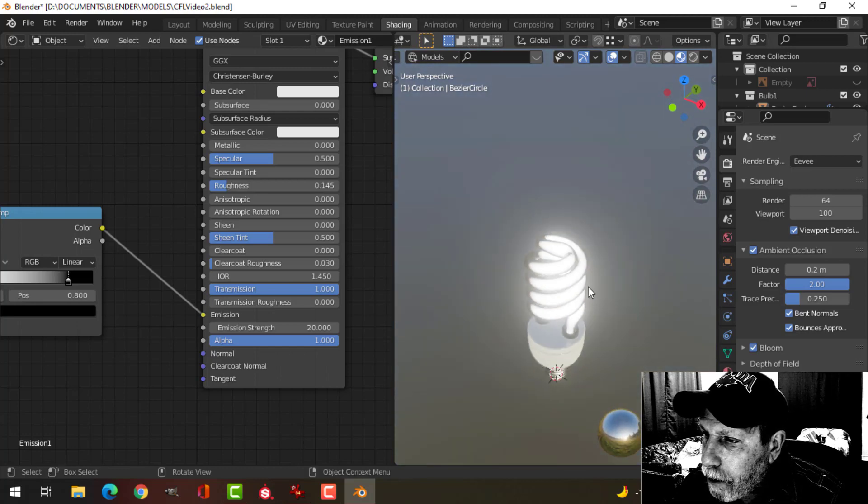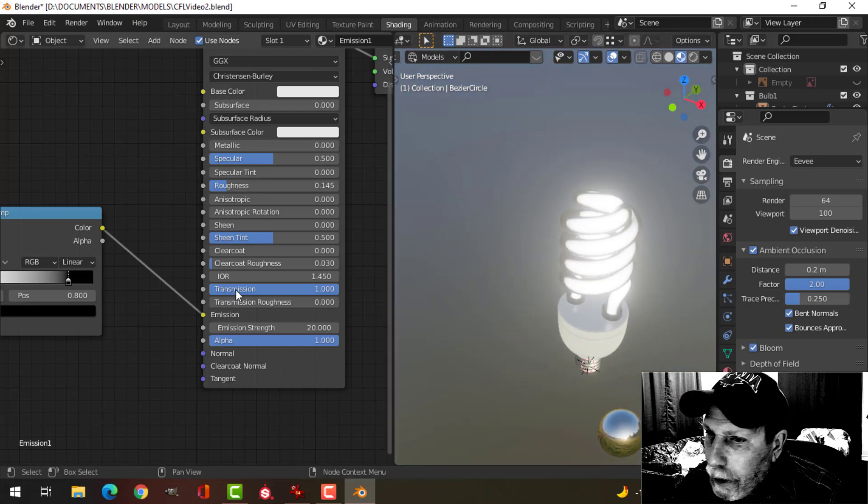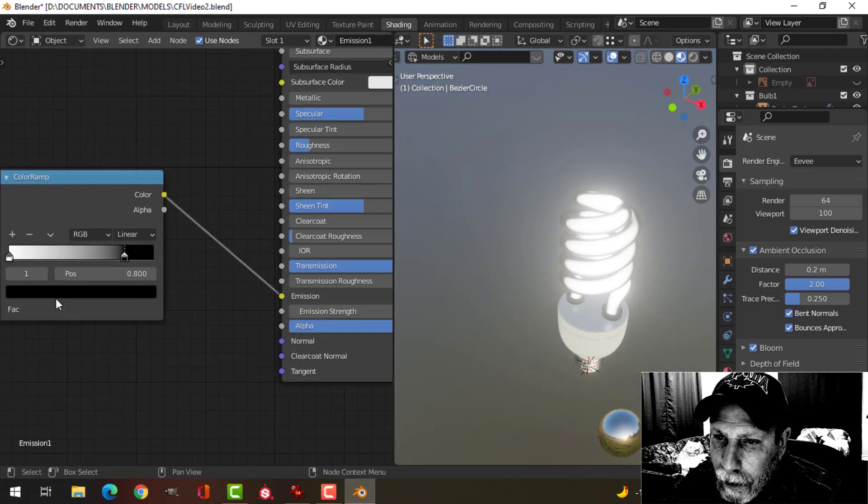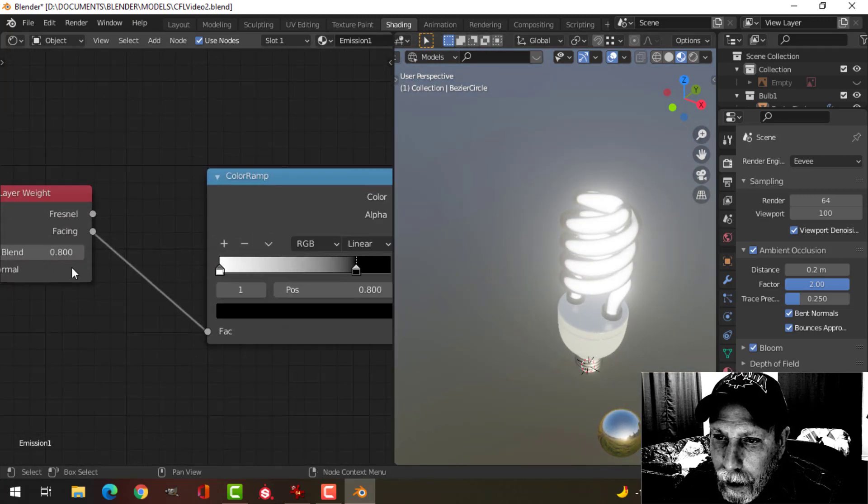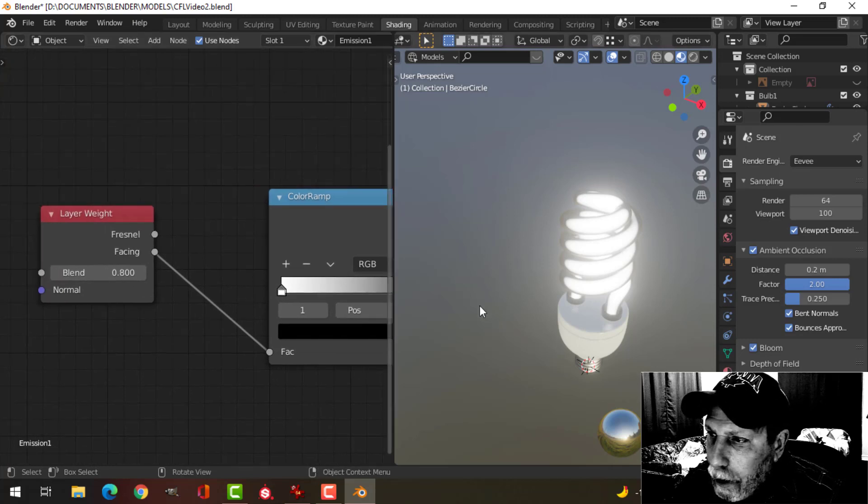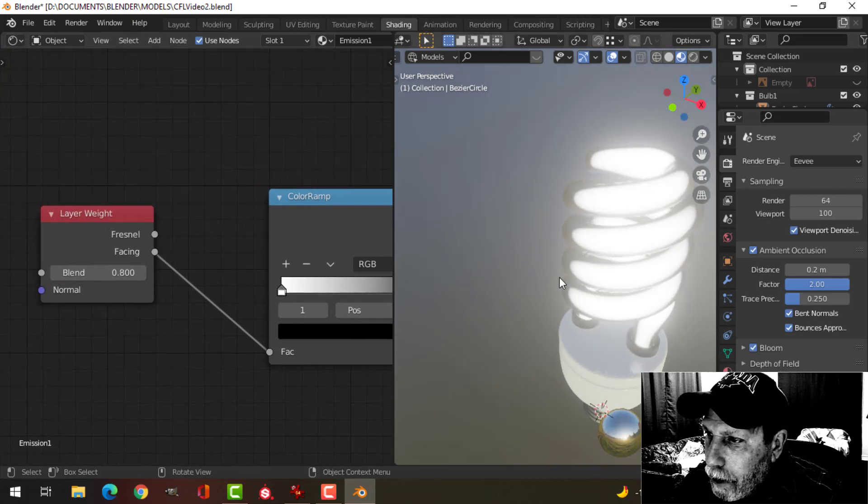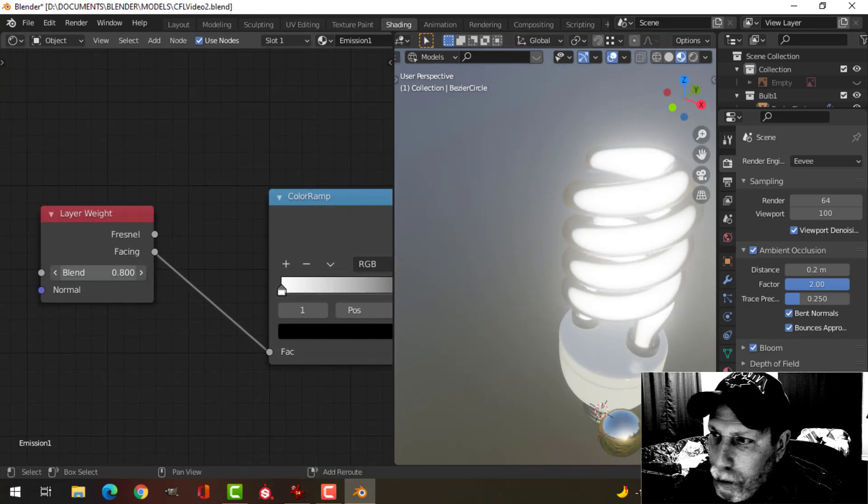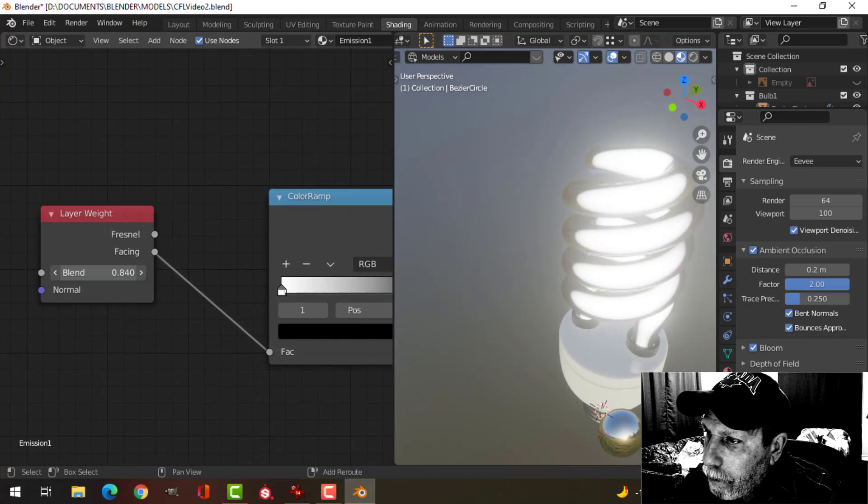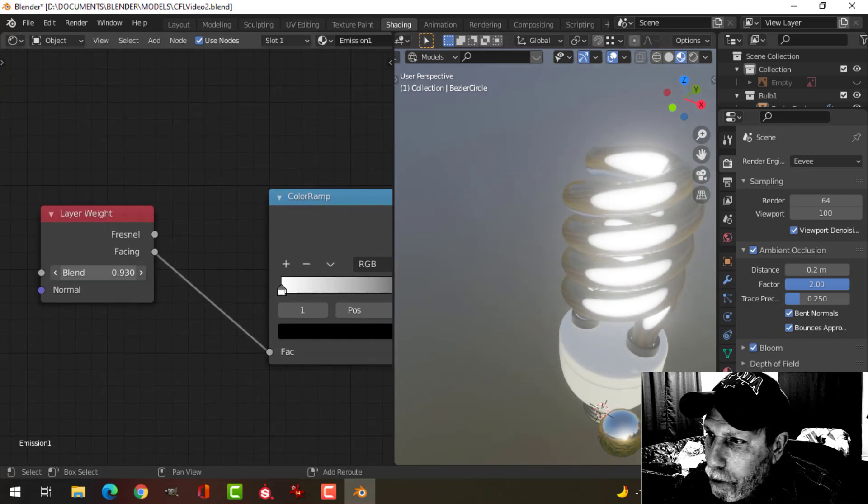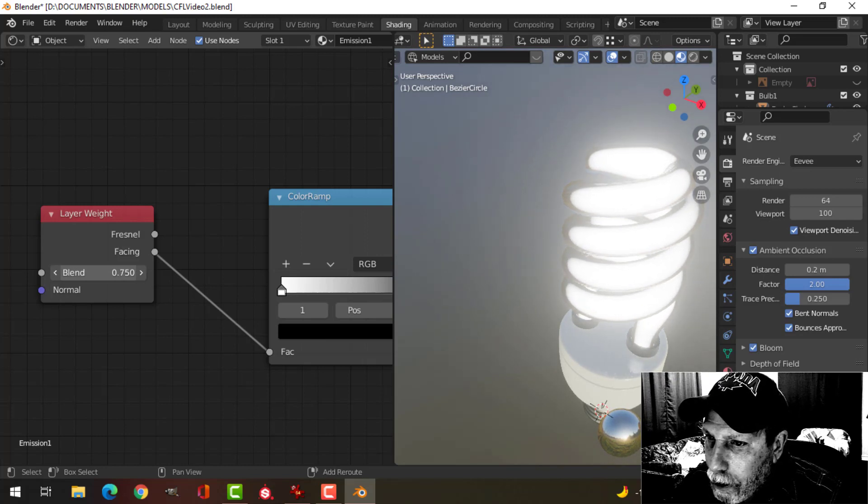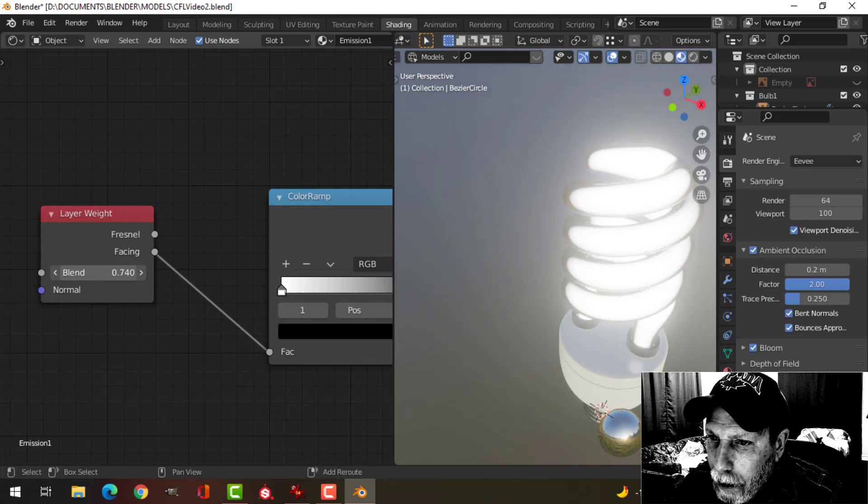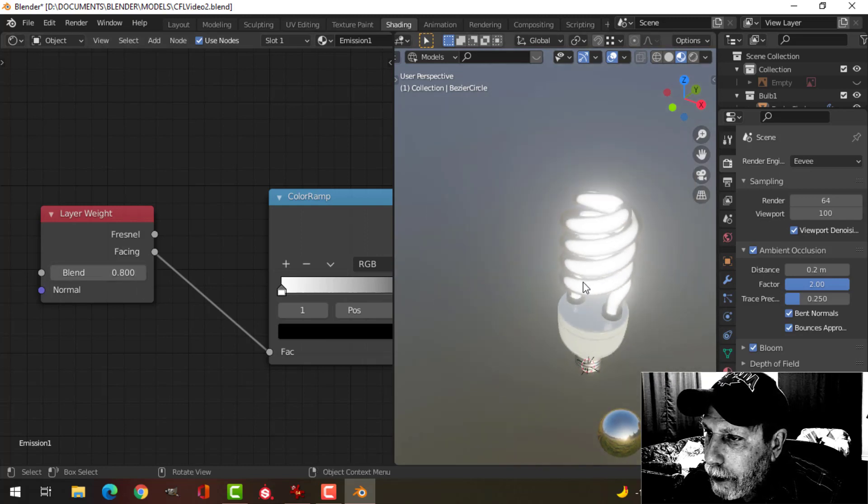Okay, so that gives it an interesting effect. Now what you can do here is if I scroll through this blend, you can see what happens to that, so you can choose a number that you like.